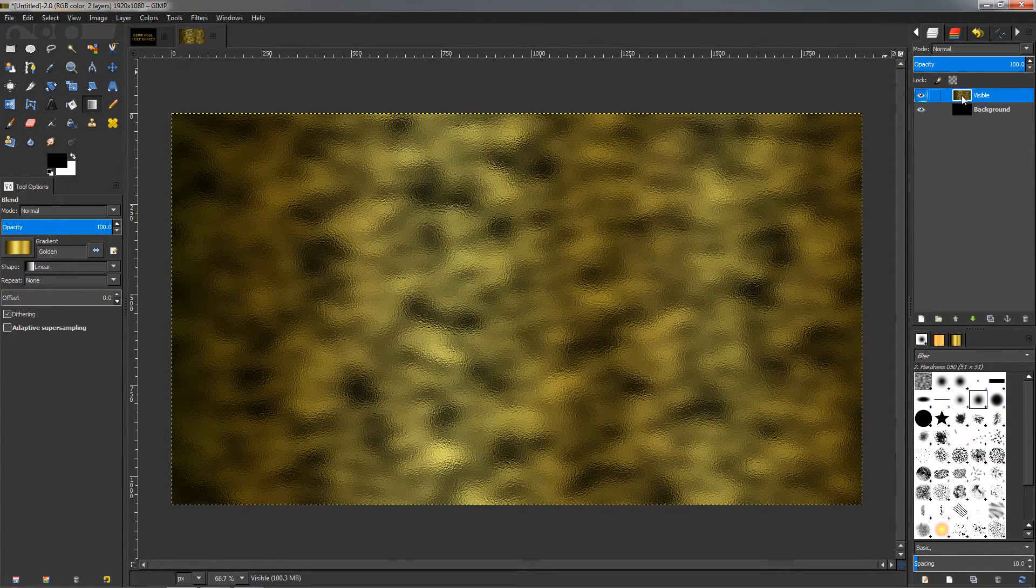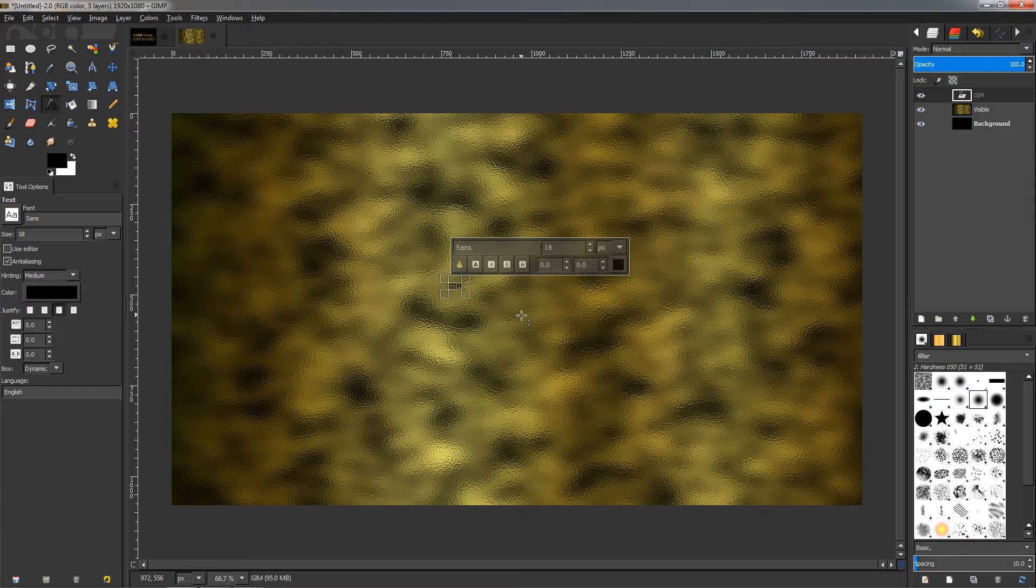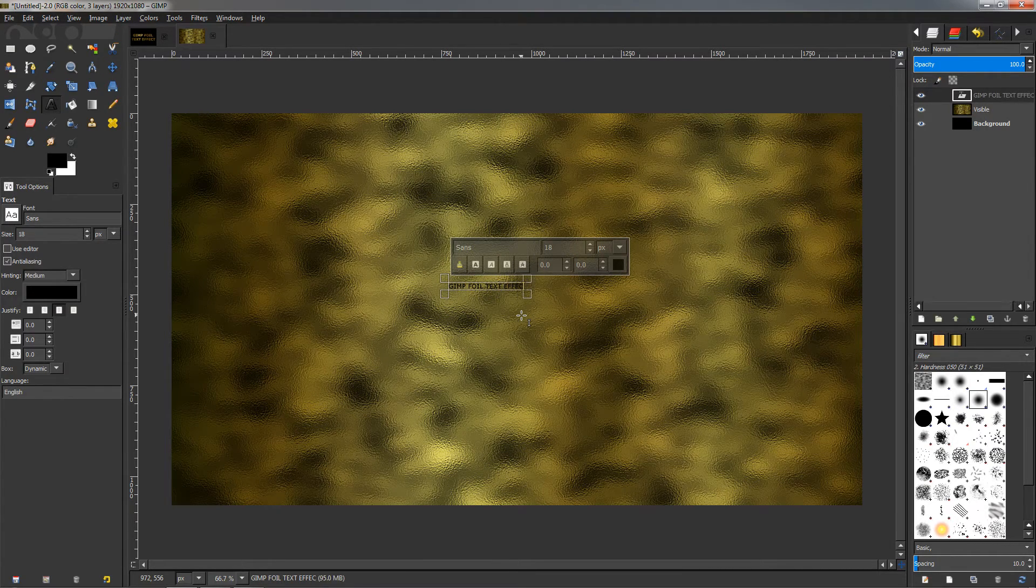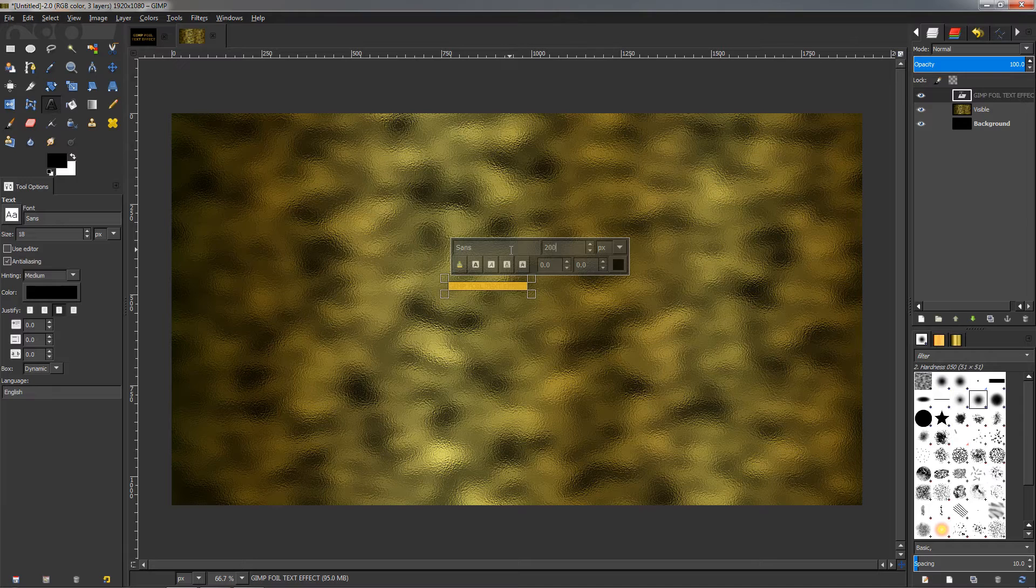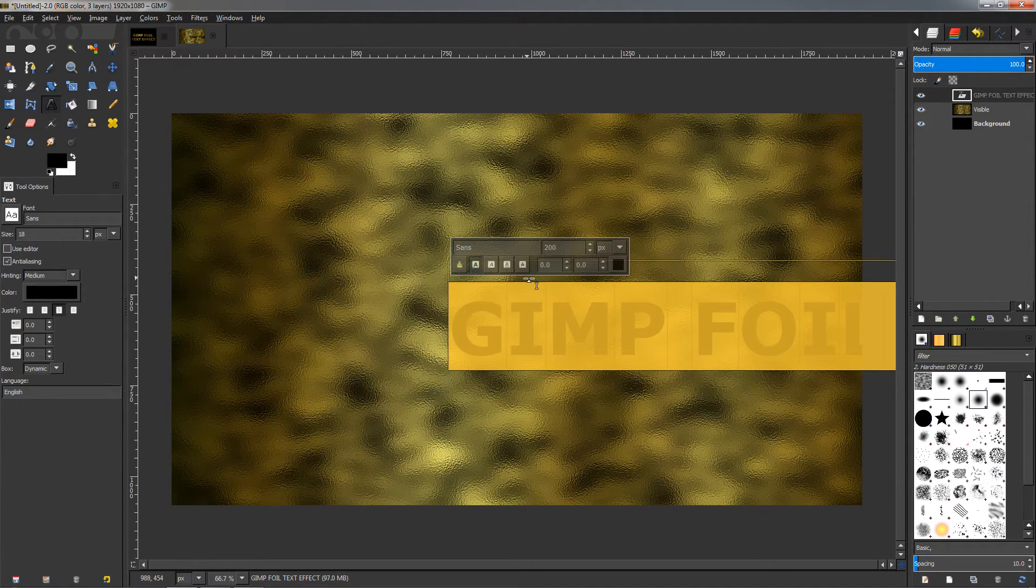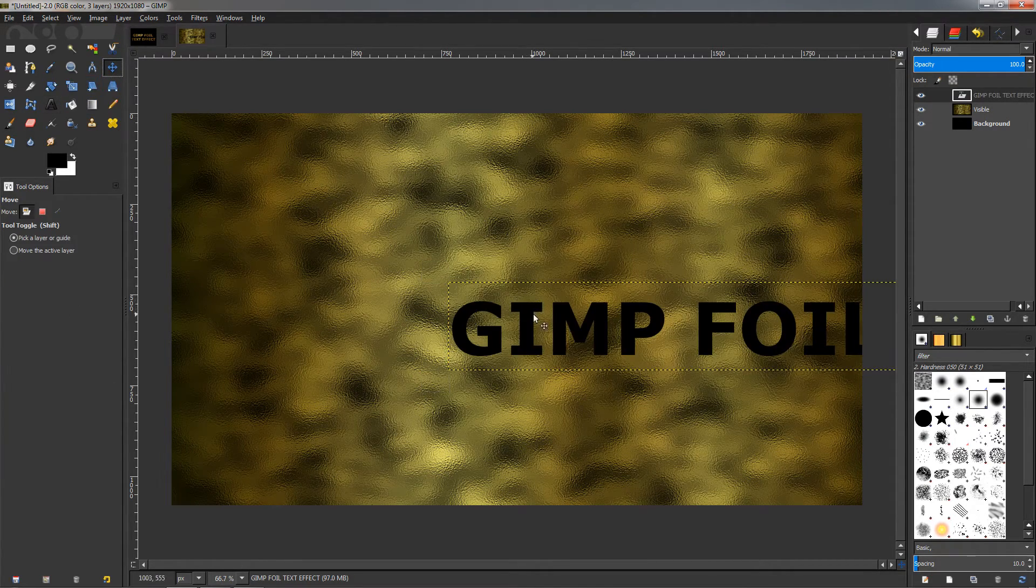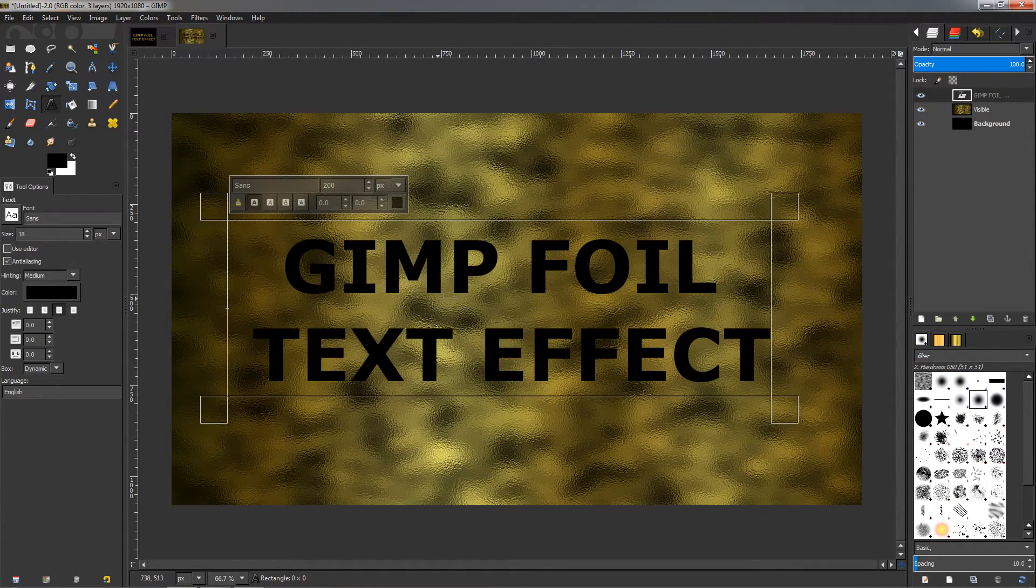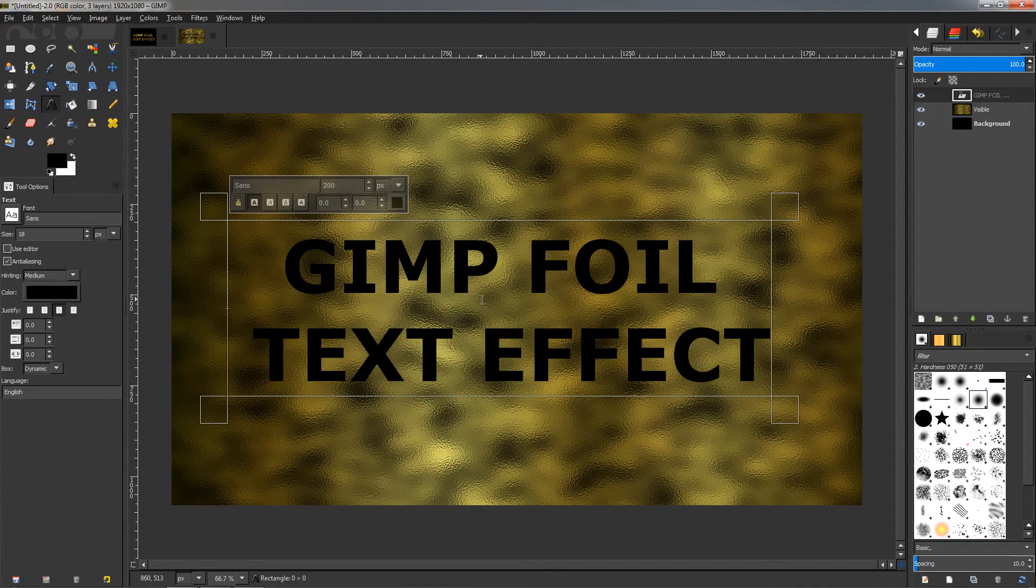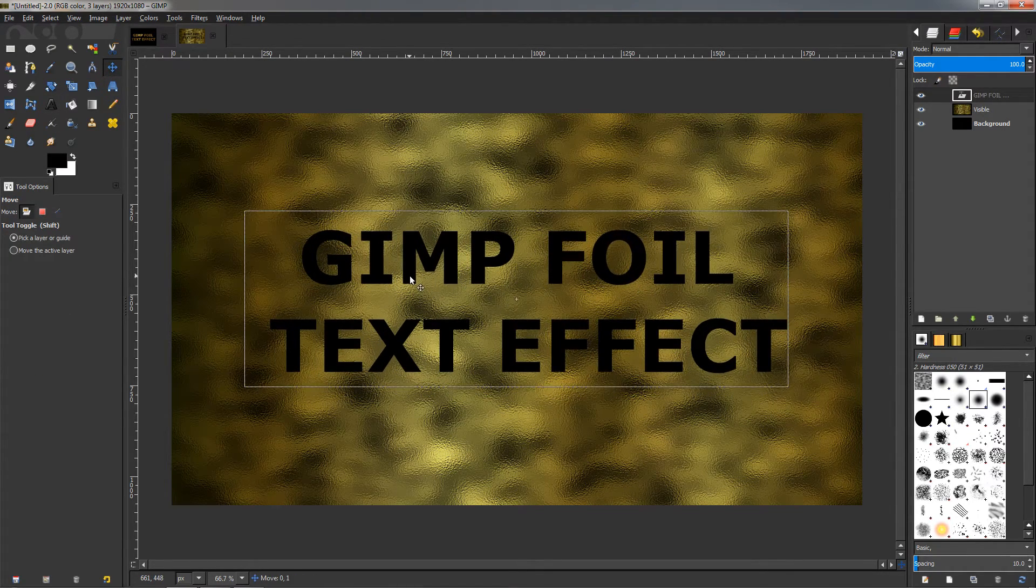The next step will be to create our text. So grab the text tool, click here, and I'm going to type the same text: GIMP foil text effect. Then Ctrl+A to select the entire text, and this time I'll change it to 200 pixels. Make it bold. By the way, you can use a different font—I'm using the default font but with a different font this might look even better. Just move it over here. Grab the text tool again, this option is already selected so the text is centered. Move to adjust the position to somewhere around here.